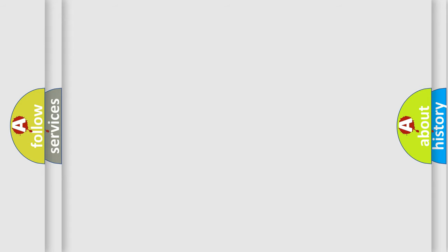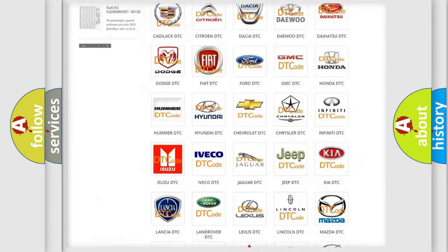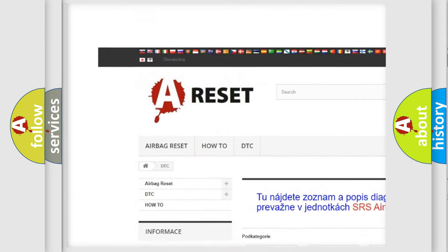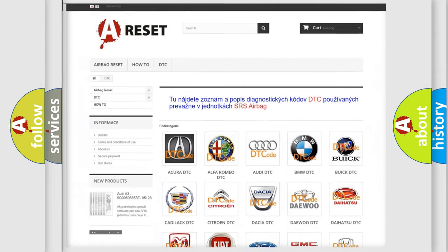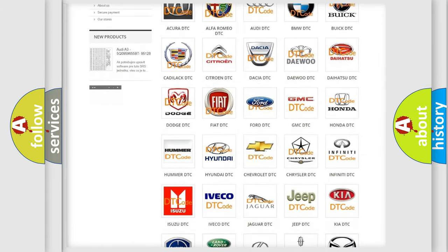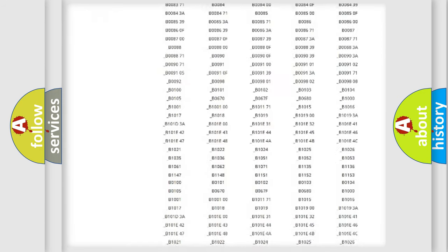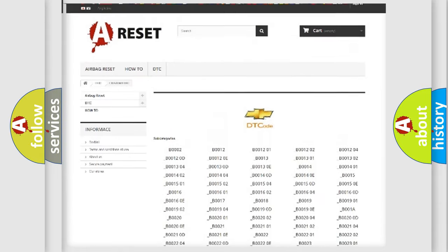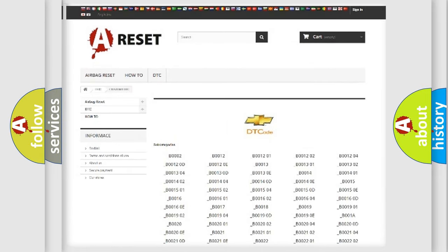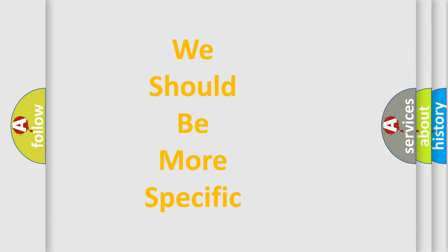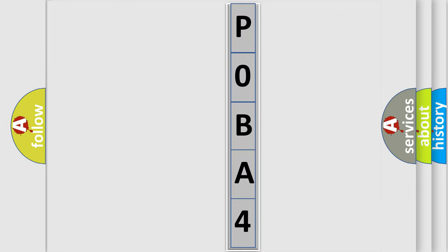Our website airbagreset.sk produces useful videos for you. You do not have to go through the OBD2 protocol anymore to know how to troubleshoot any car breakdown. You will find all the diagnostic codes that can be diagnosed in Chevrolet vehicles, along with many other useful things. The following demonstration will help you look into the world of software for car control units.